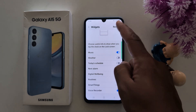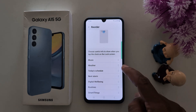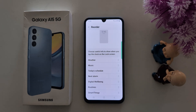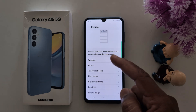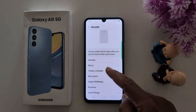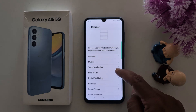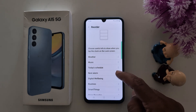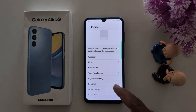You can also see the Order option. Tap on it to reorder — for example, move the weather widget to the top. You can see weather at the top, then music, then next alarm moved to third.